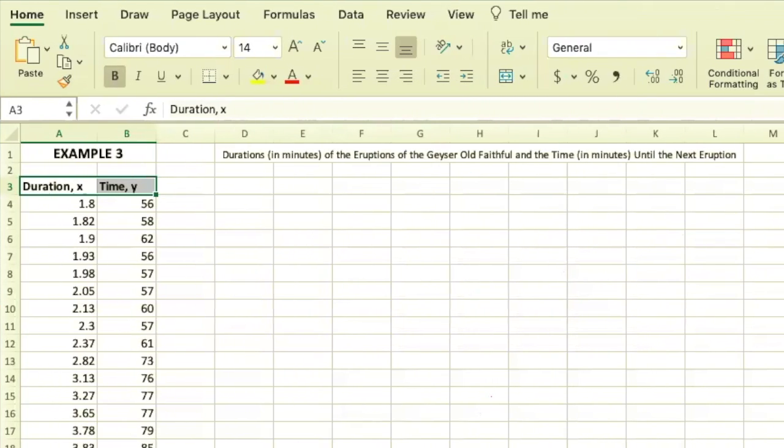We're going to look at example three from your textbook in section 9.1 and find out how to make a scatter plot as well as how to have Excel calculate the correlation coefficient.